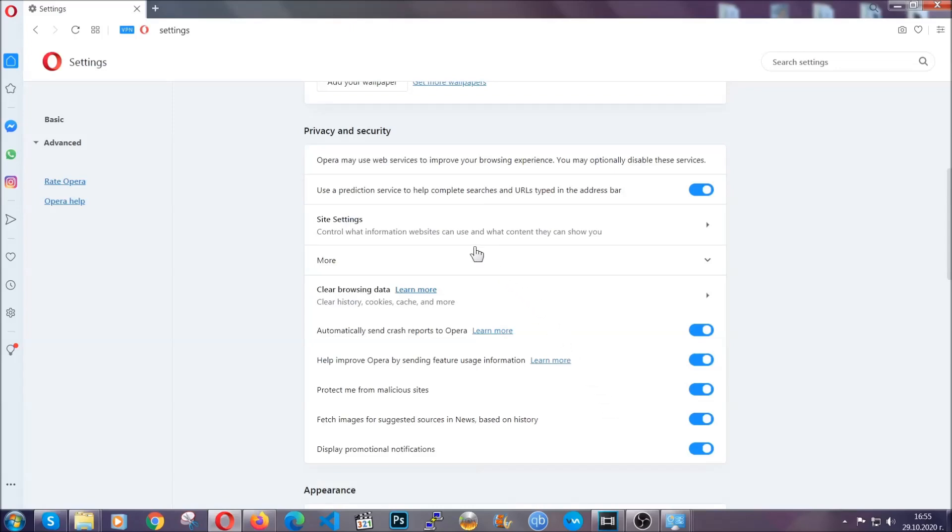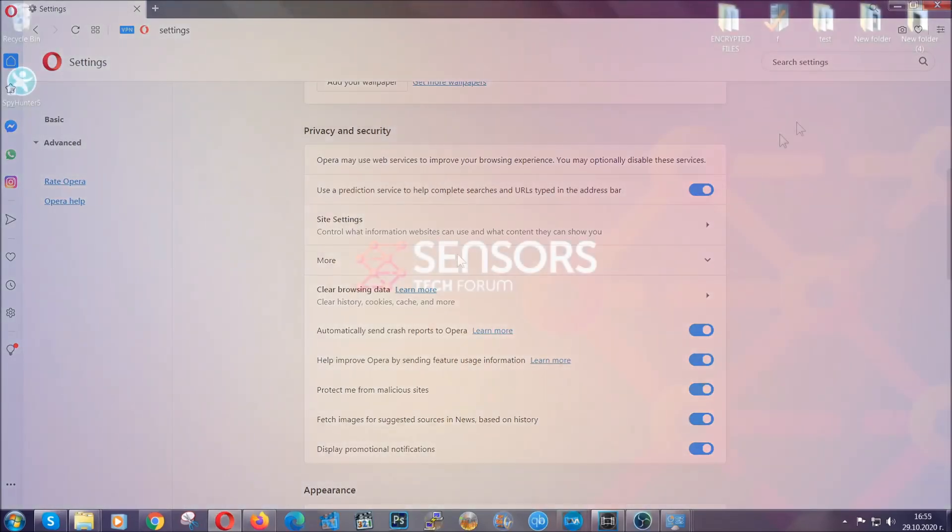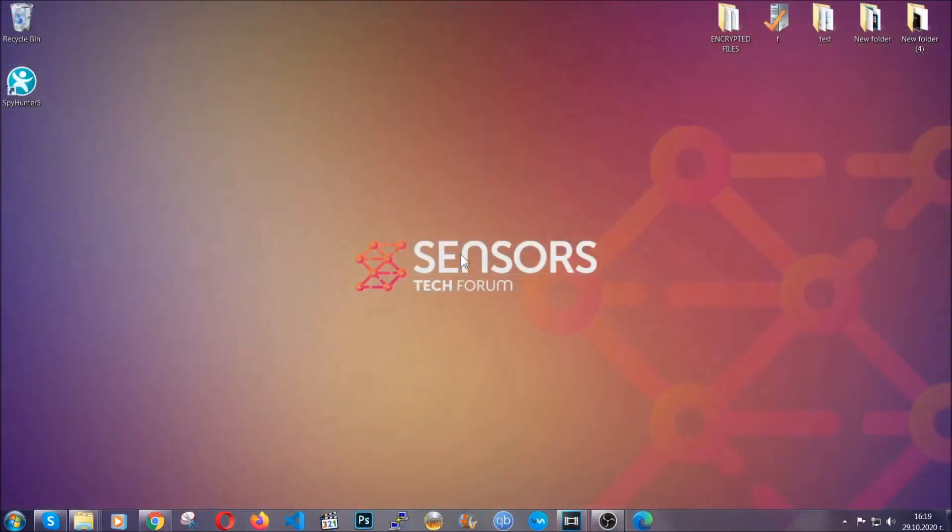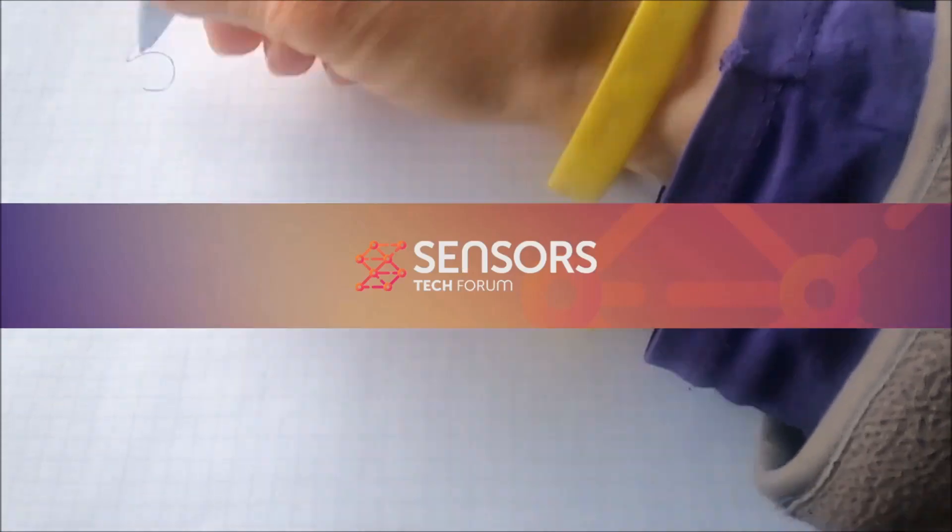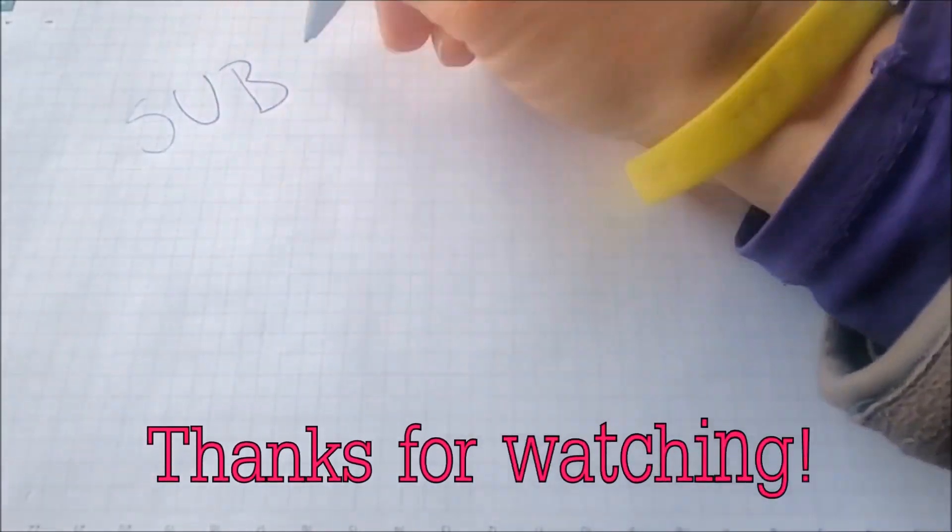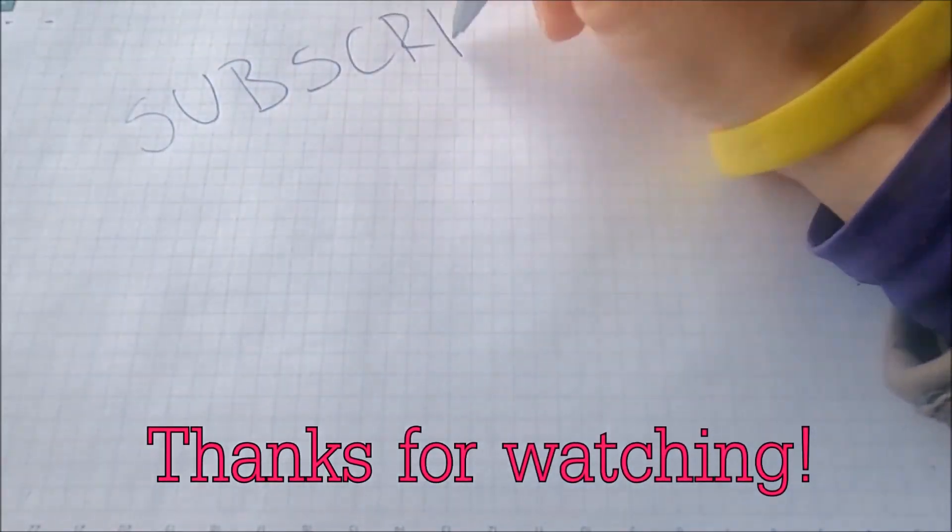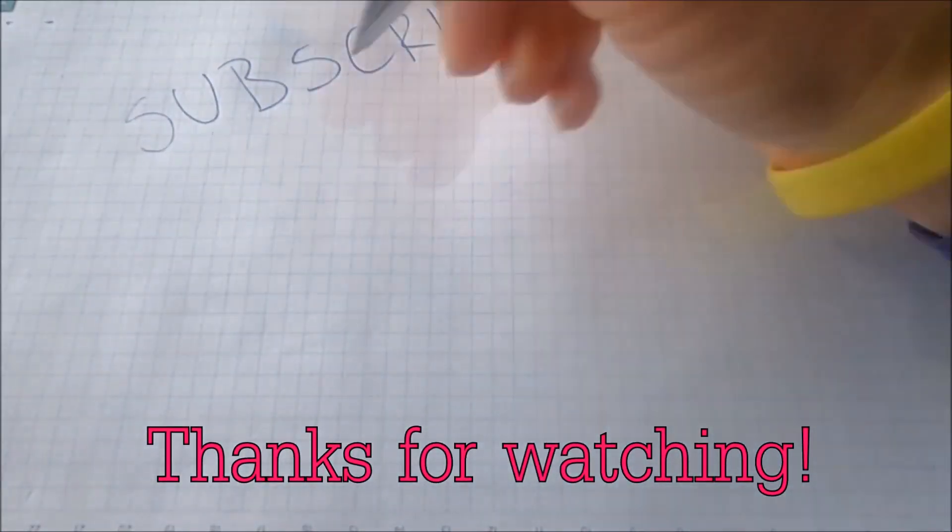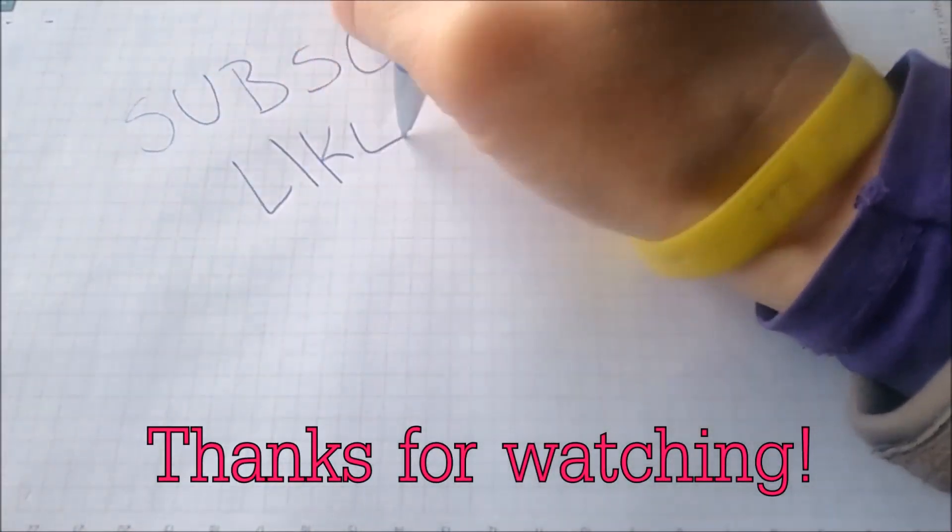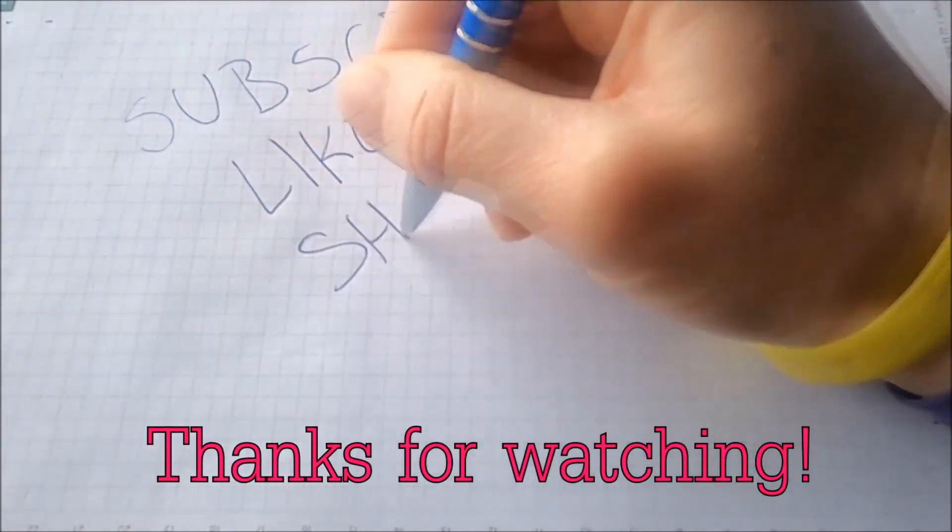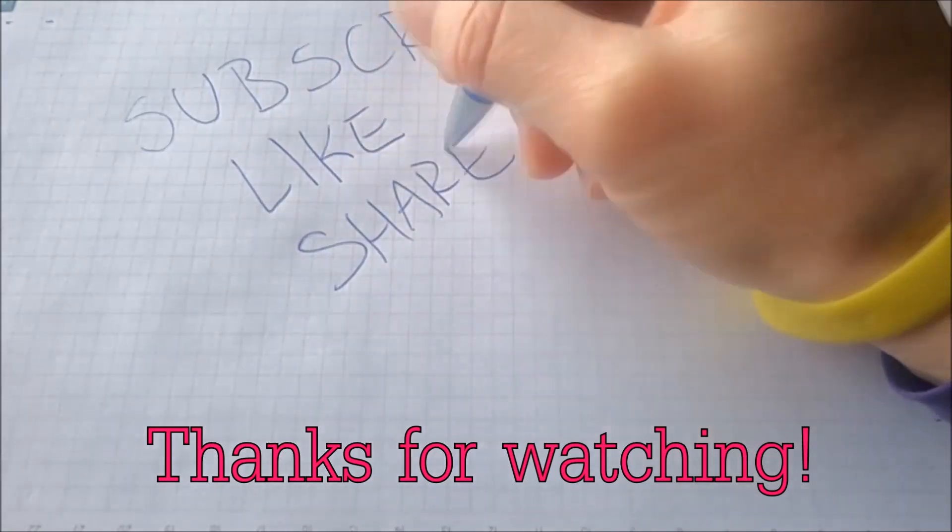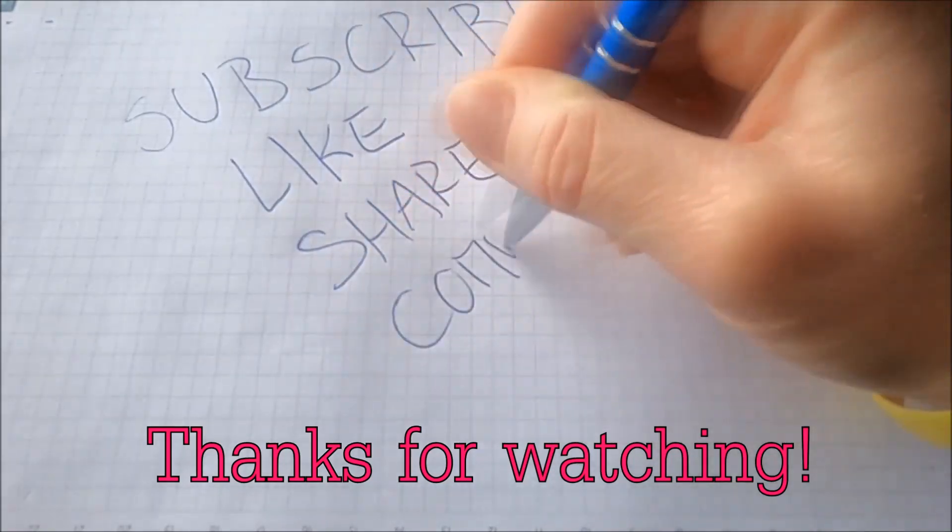So with this hopefully you should have gotten rid of this nasty adware threat. Thanks for watching guys. We hope this video helped you. We appreciate if you'd subscribe and comment. We respond fast to any comments so make sure to ask us any questions if anything is not clear. Thanks for watching guys.